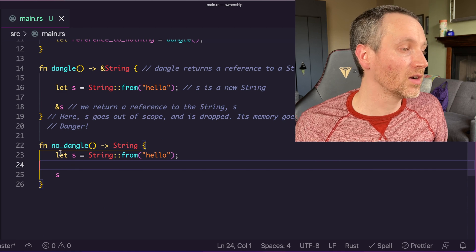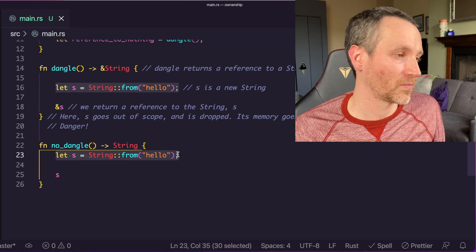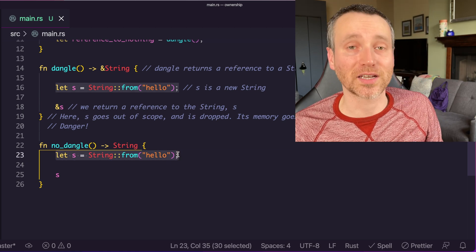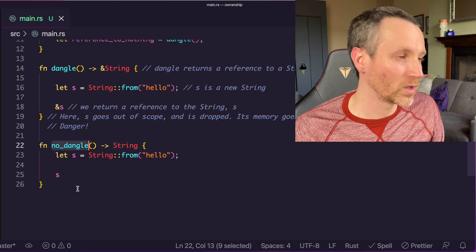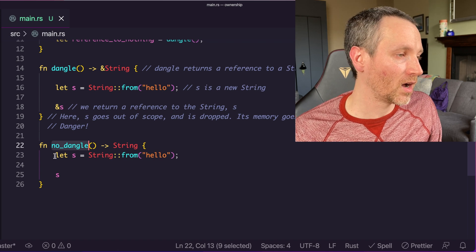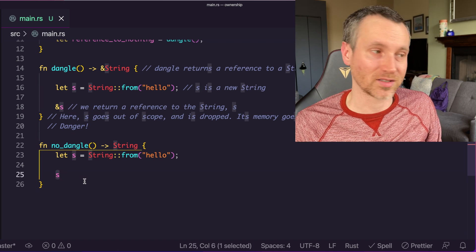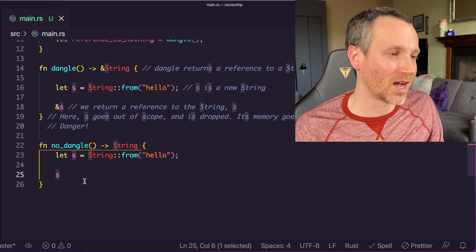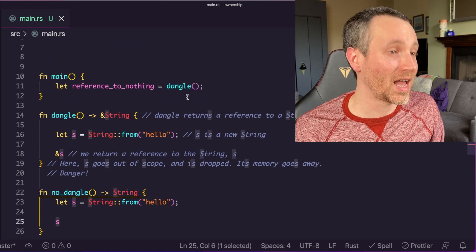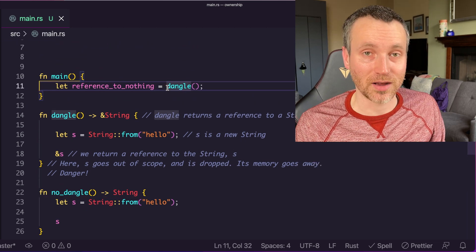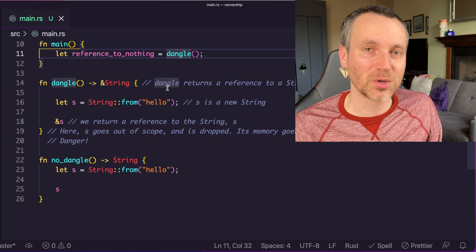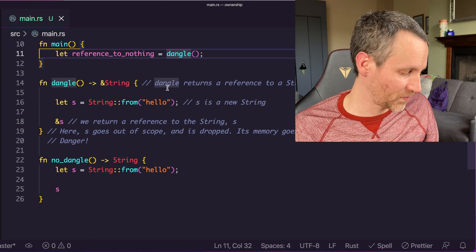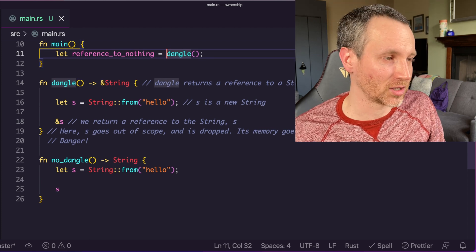Now here, if we wanted to do a fix for the dangle method, where we call this noDangle, this is where we're transferring ownership of s, because it's not a reference anymore. That would actually work, and actually compile. Let's look at the output just for a moment, if we tried to build this application. You'll get something here, and you might see this every once in a while.